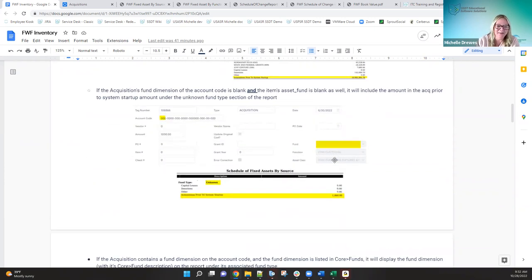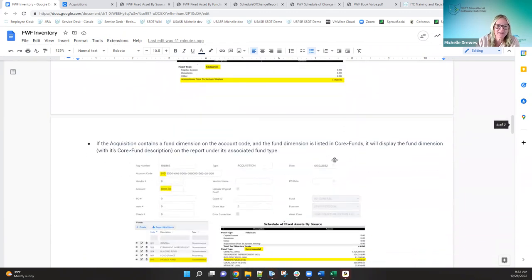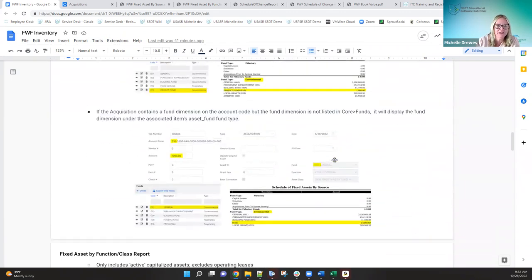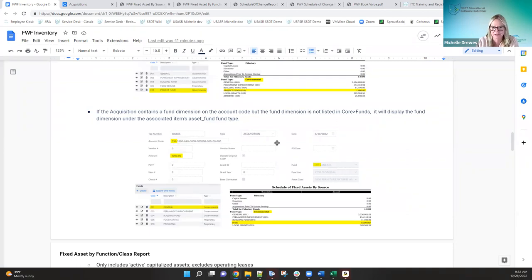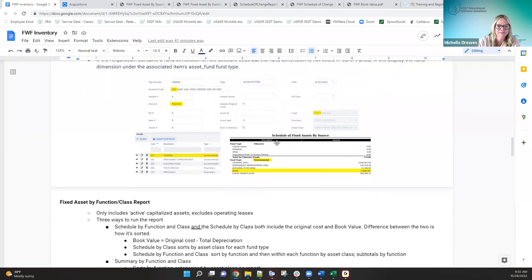I know that's a lot to process, but I wanted to explain it. You can read this over and over again once I get the document out there for it to make better sense. I felt like the screenshots helped. Okay, so running the Fixed Asset by Source report — there's really nothing to it.